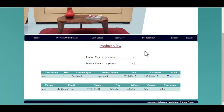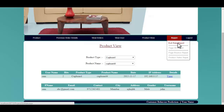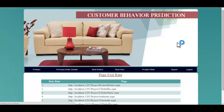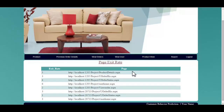You can see the user who purchased the product as well as the product details. If a particular customer had exited from a particular page, the exit rate will be shown over here — showing how many times a particular user had exited from a particular page.